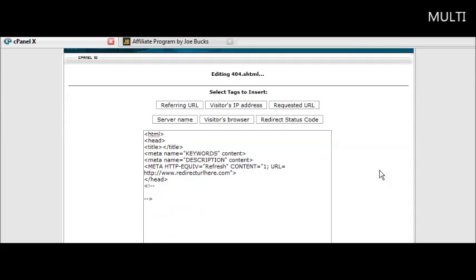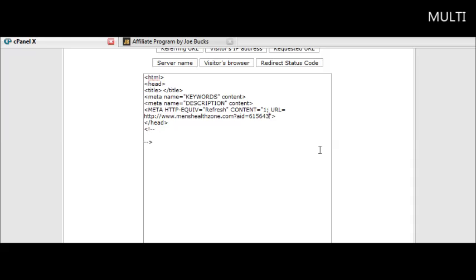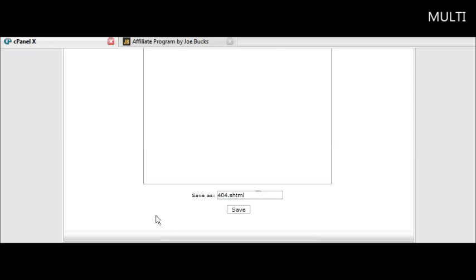Once we've found a related program and sign up for their affiliate program, all you have to do is go over top of this like so, just highlight it, paste your affiliate link in there and now save this.